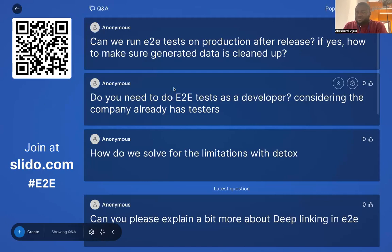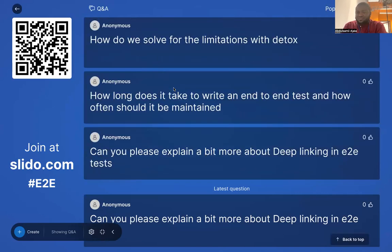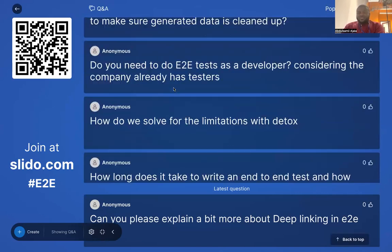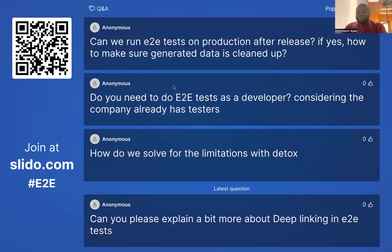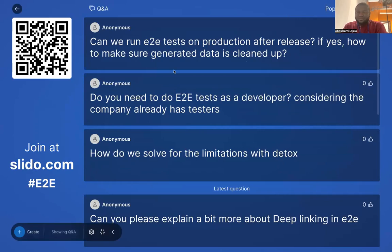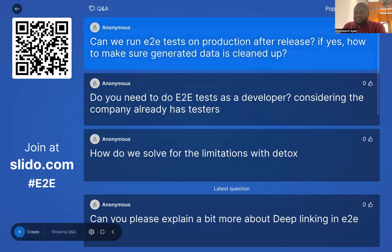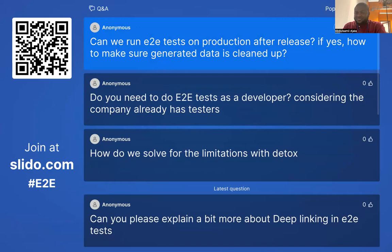All right. So we have quite some questions here. Can we run end-to-end testing on production after release? If yes, how do you make sure generated data is cleaned up?